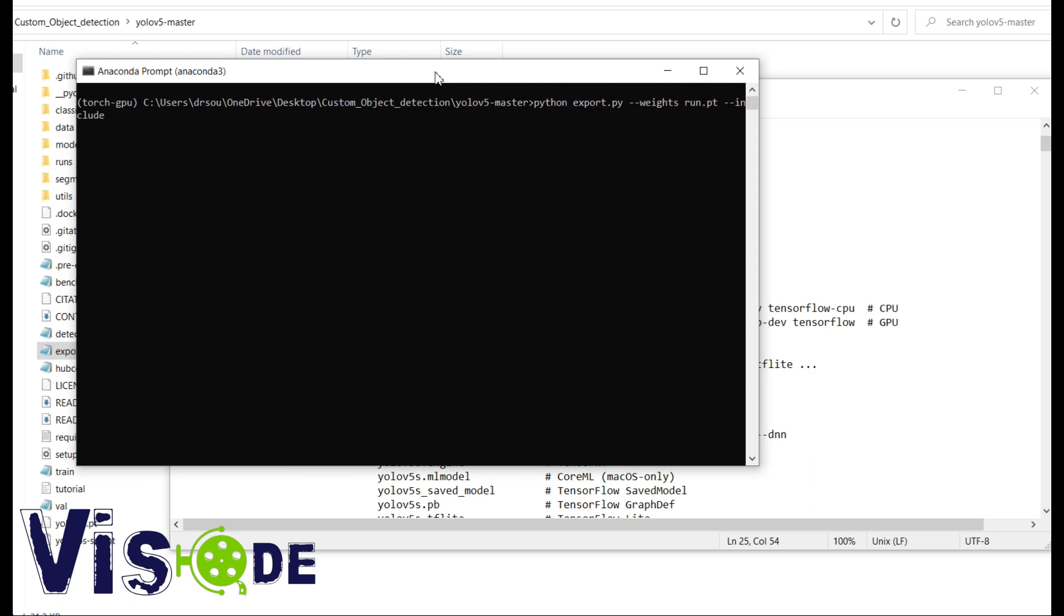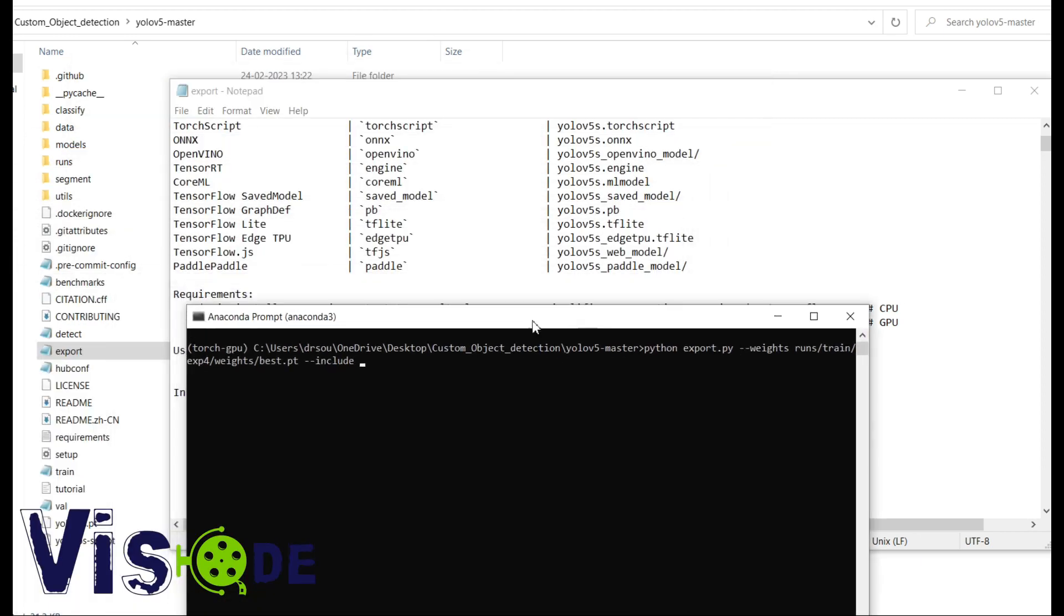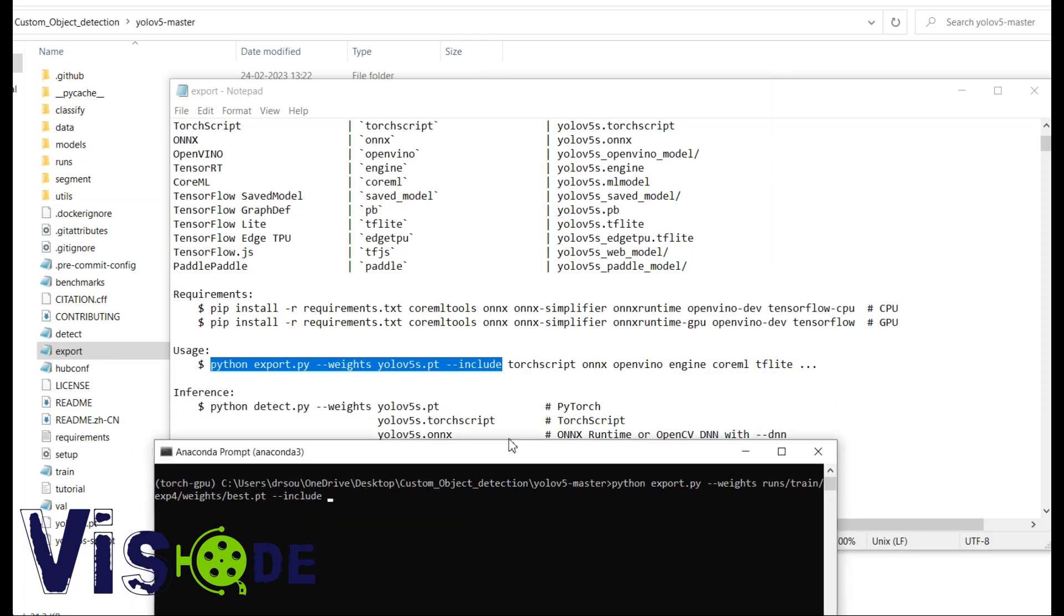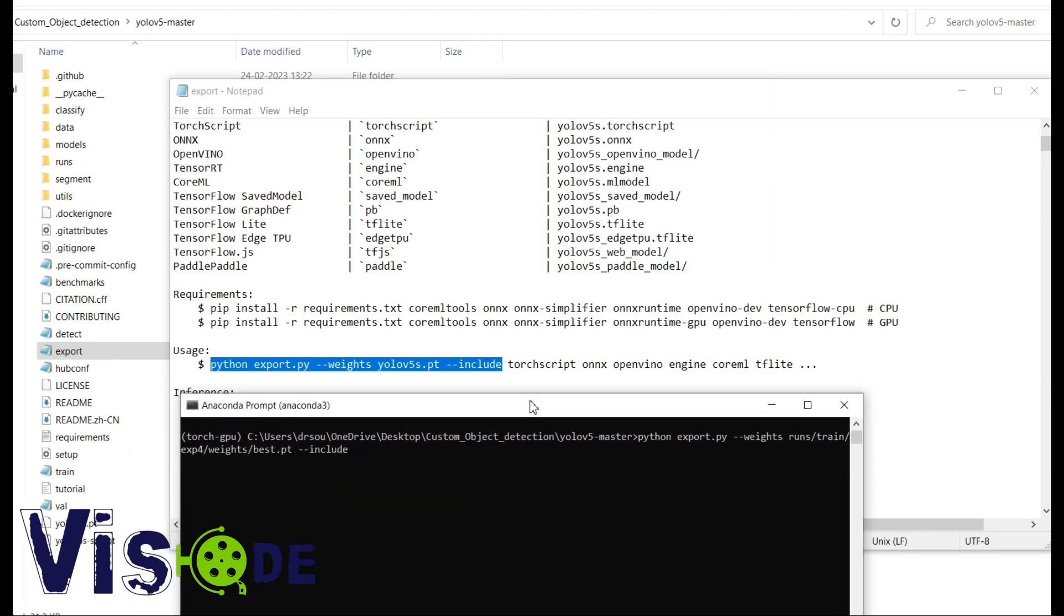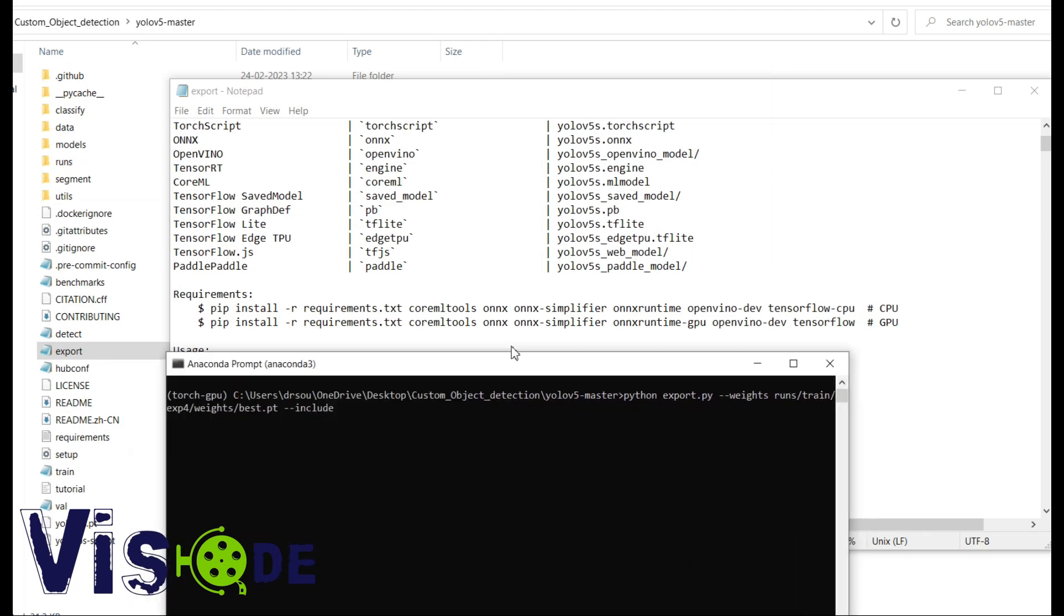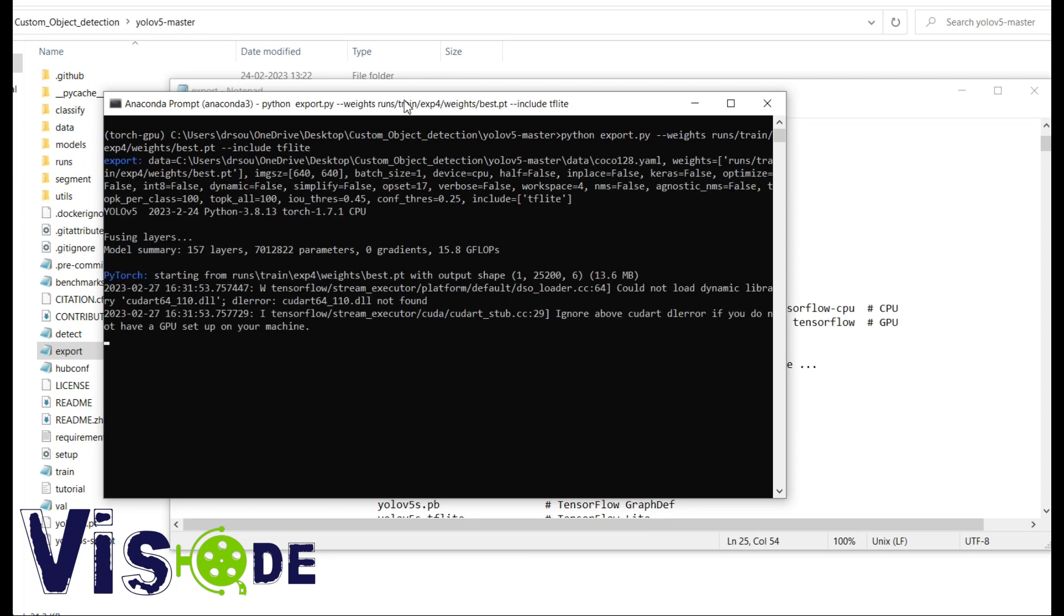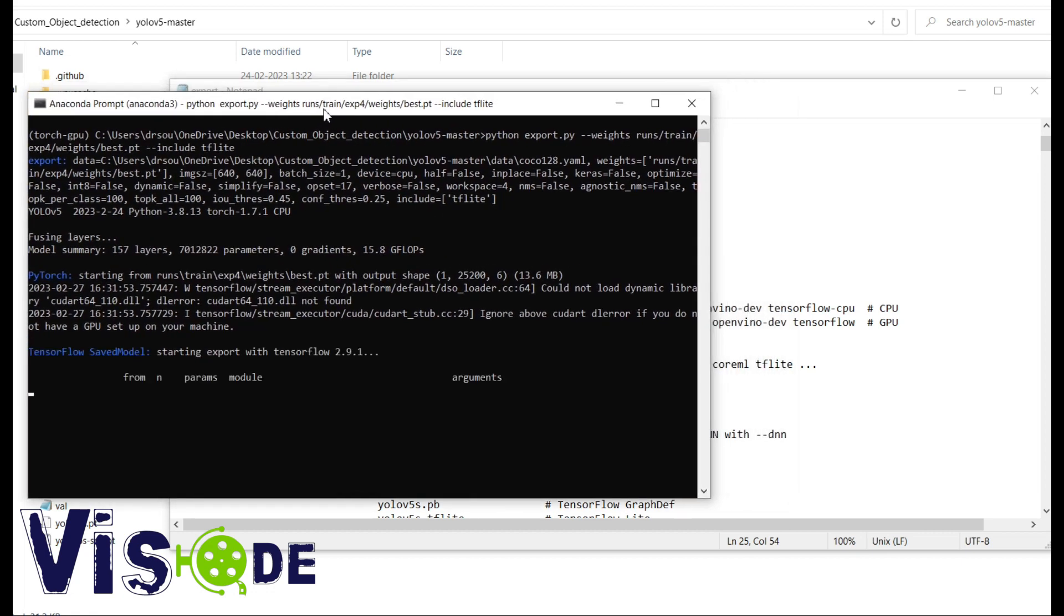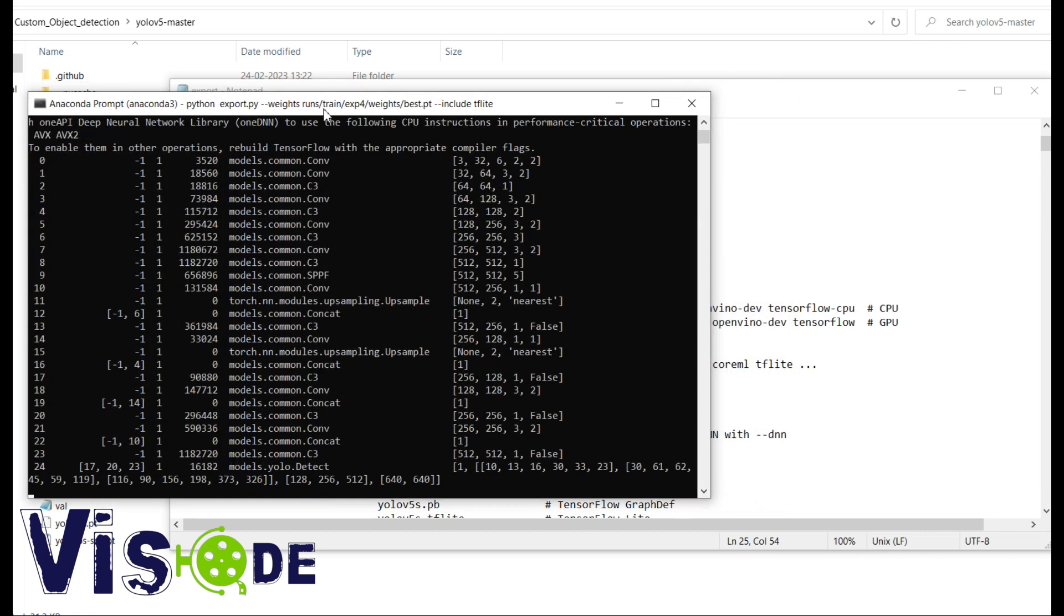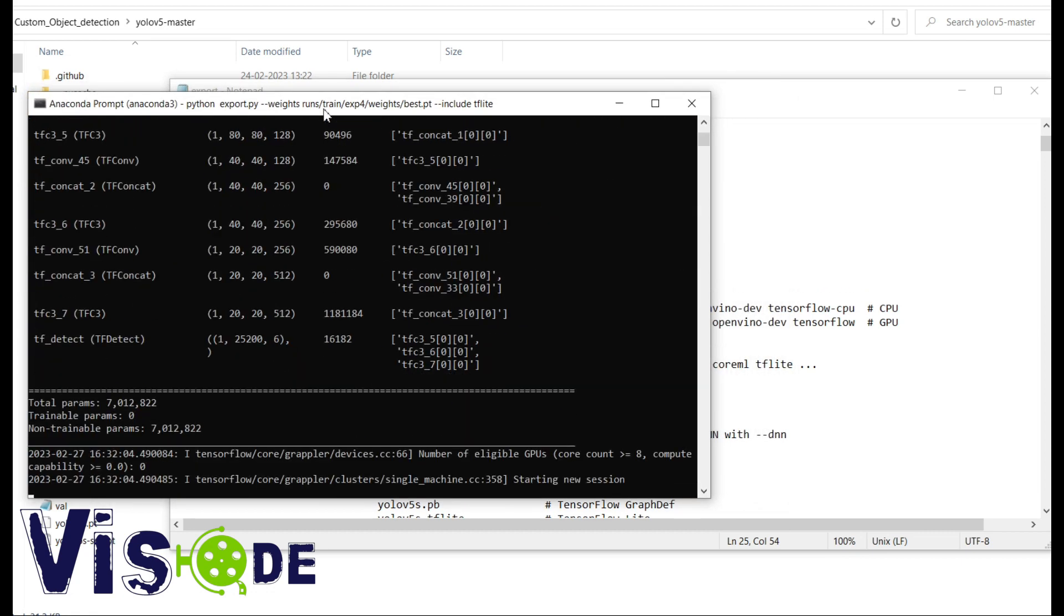So here the weight file, I'm providing the path of it. The path was in run folder under train then experiment 4 then weights. So I am considering the best.pt, that's the PyTorch format, and then include I am just converting it to TF Lite.